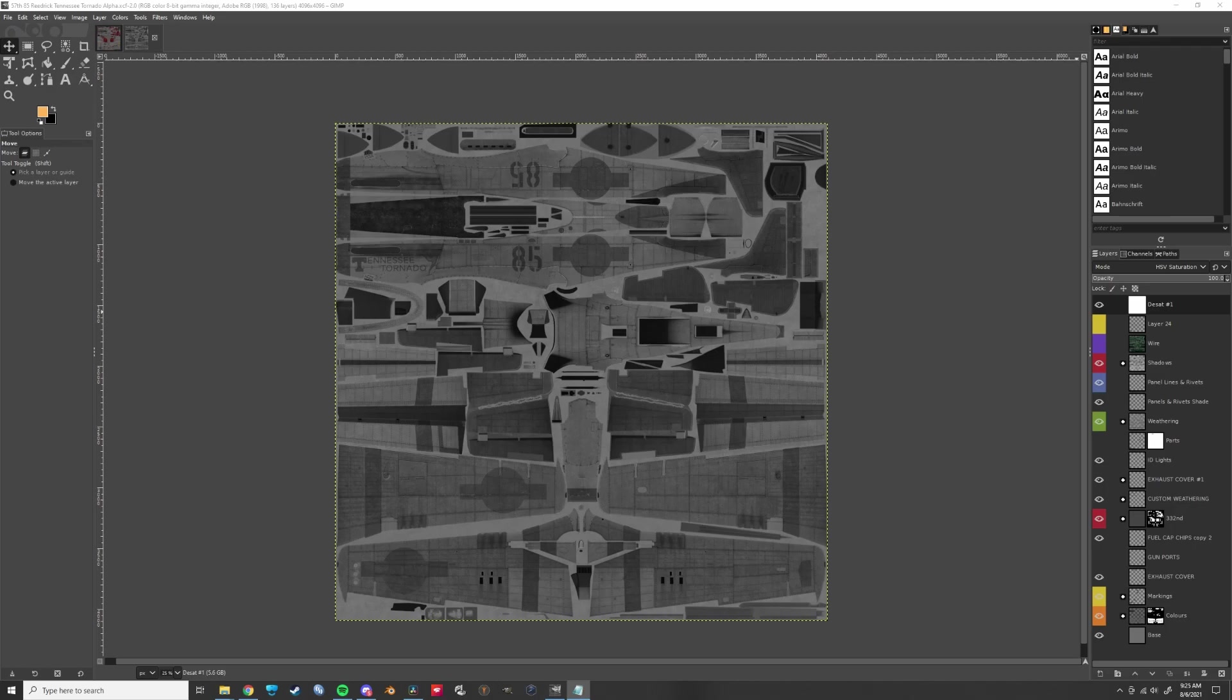The hardest piece of that is managing the alpha layer for reflectivity. For the sake of brevity, this tutorial is going to make a few assumptions. One, you know basically how to use GIMP. Two,